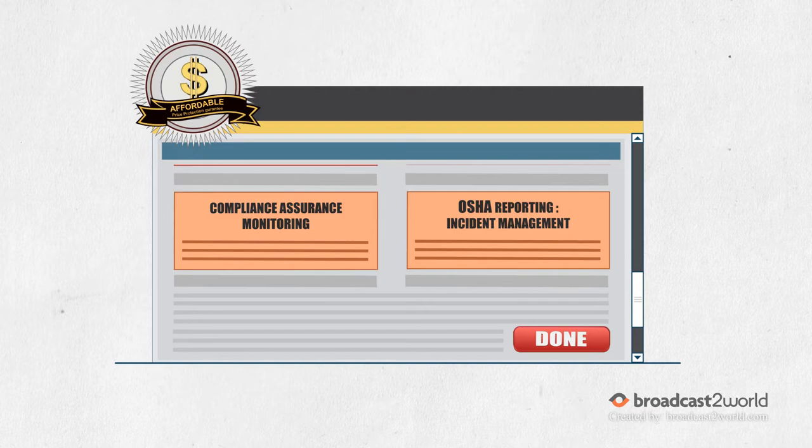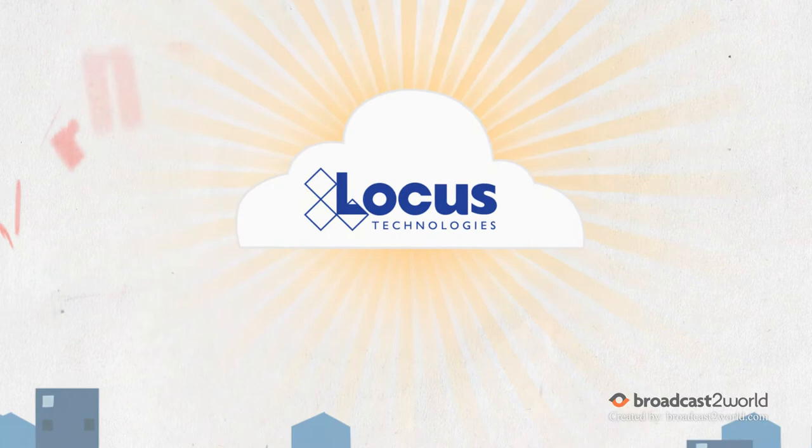Introducing LOCUS, the new cloud-based platform for environmental enterprise resource planning.